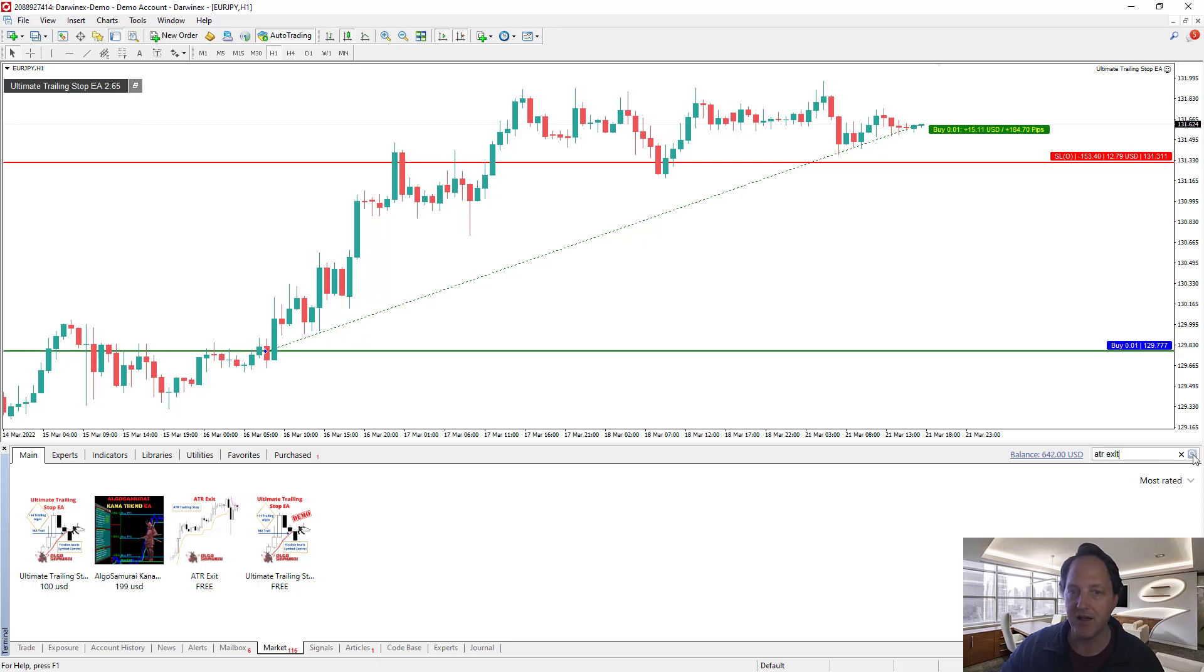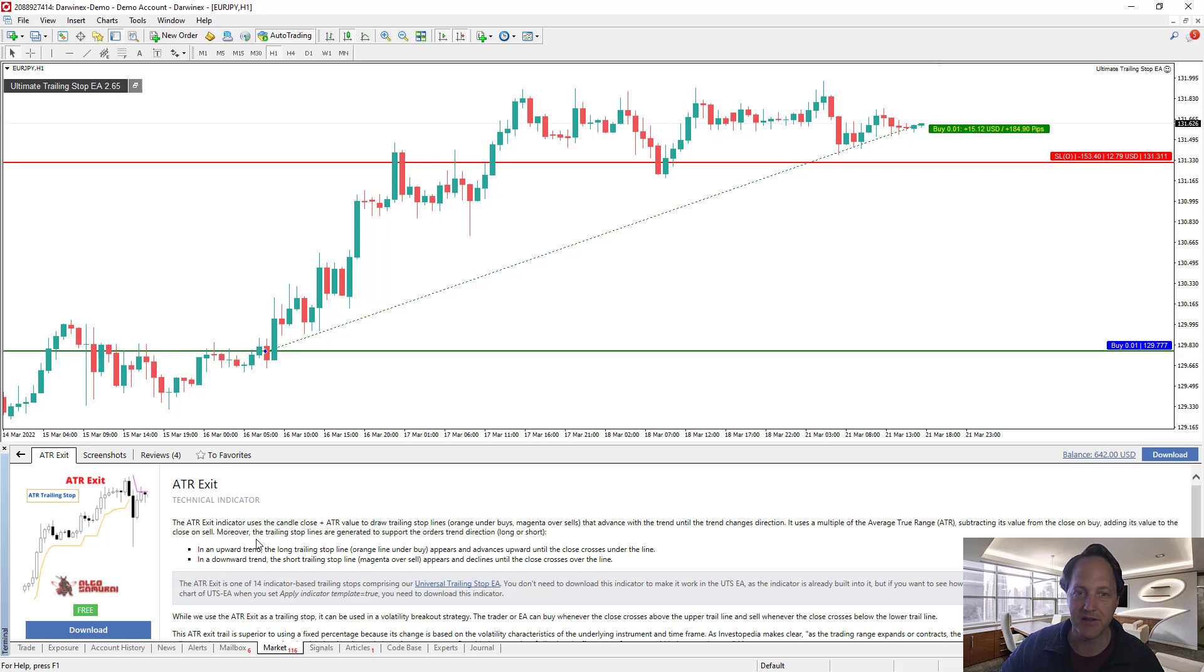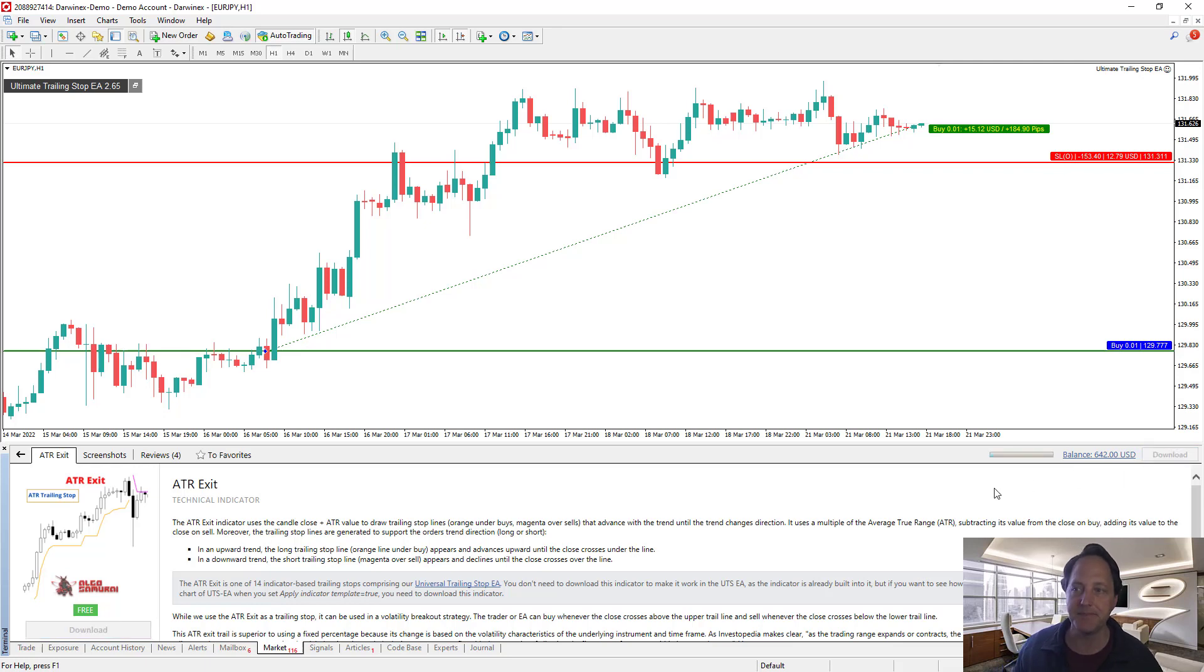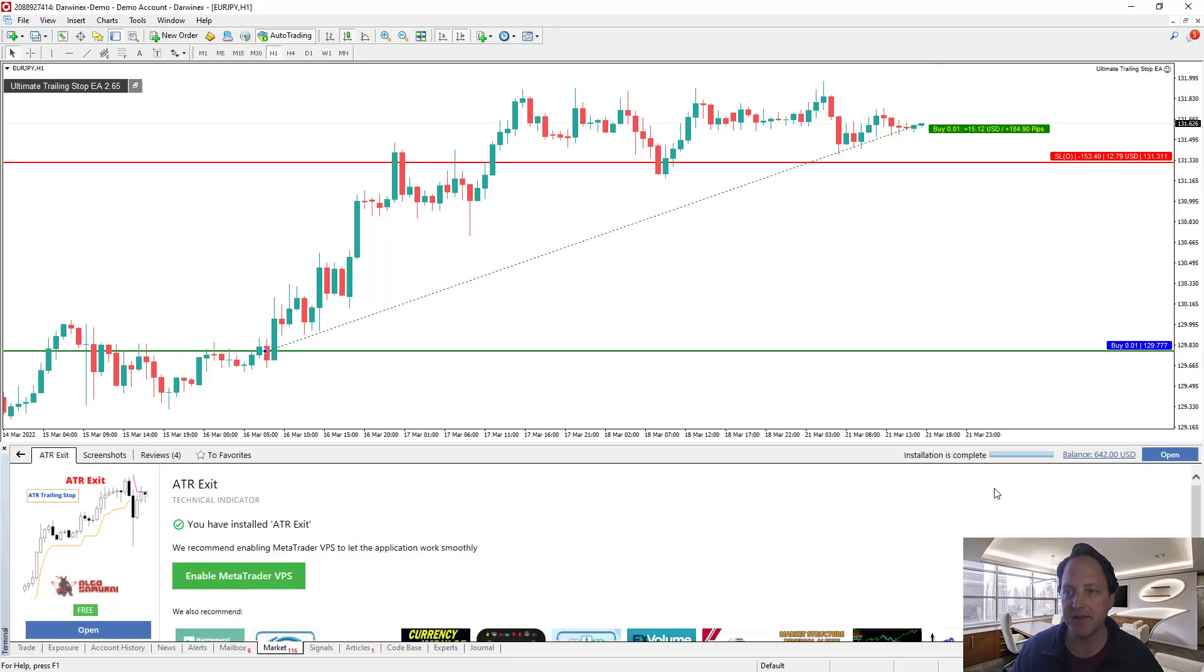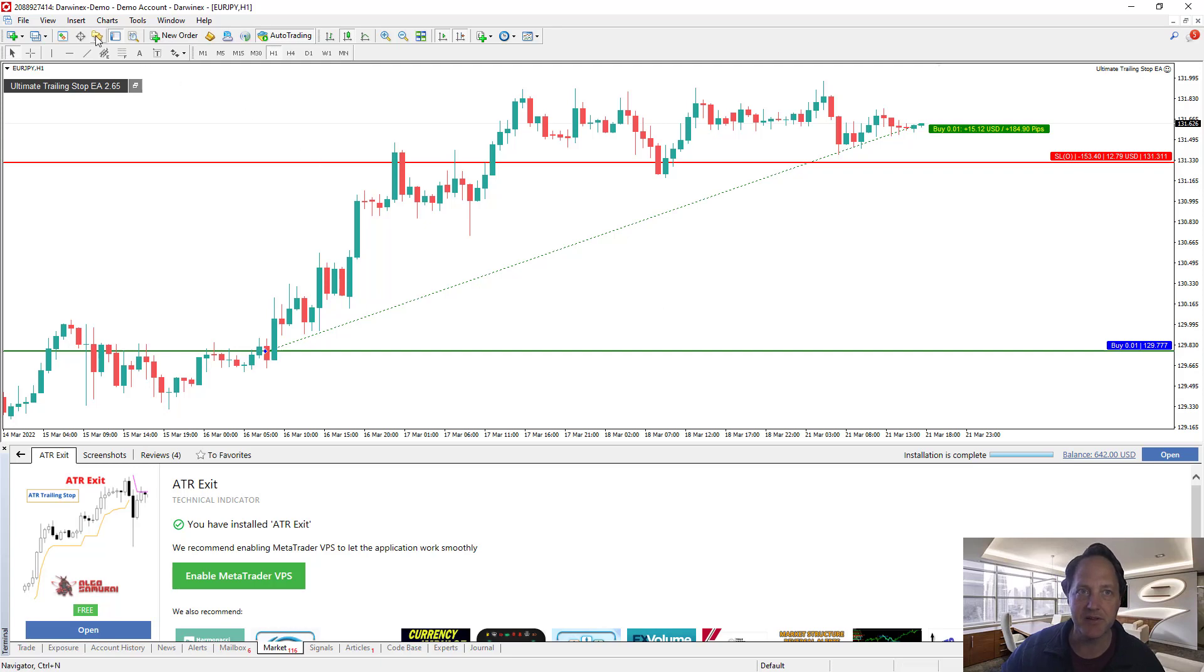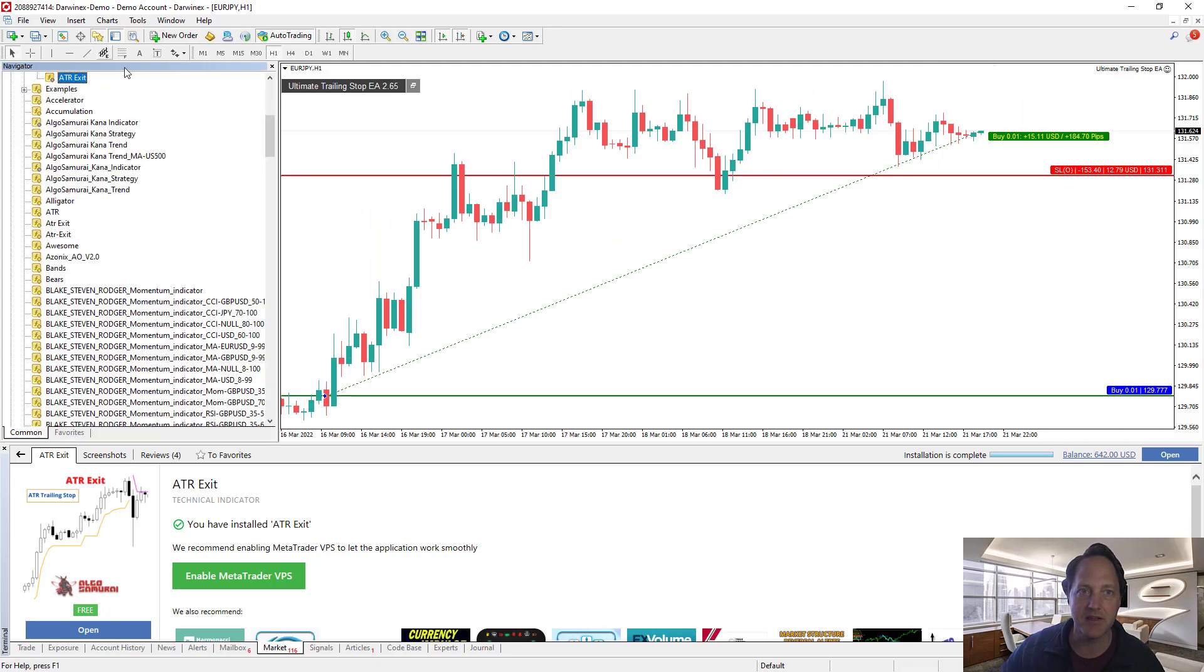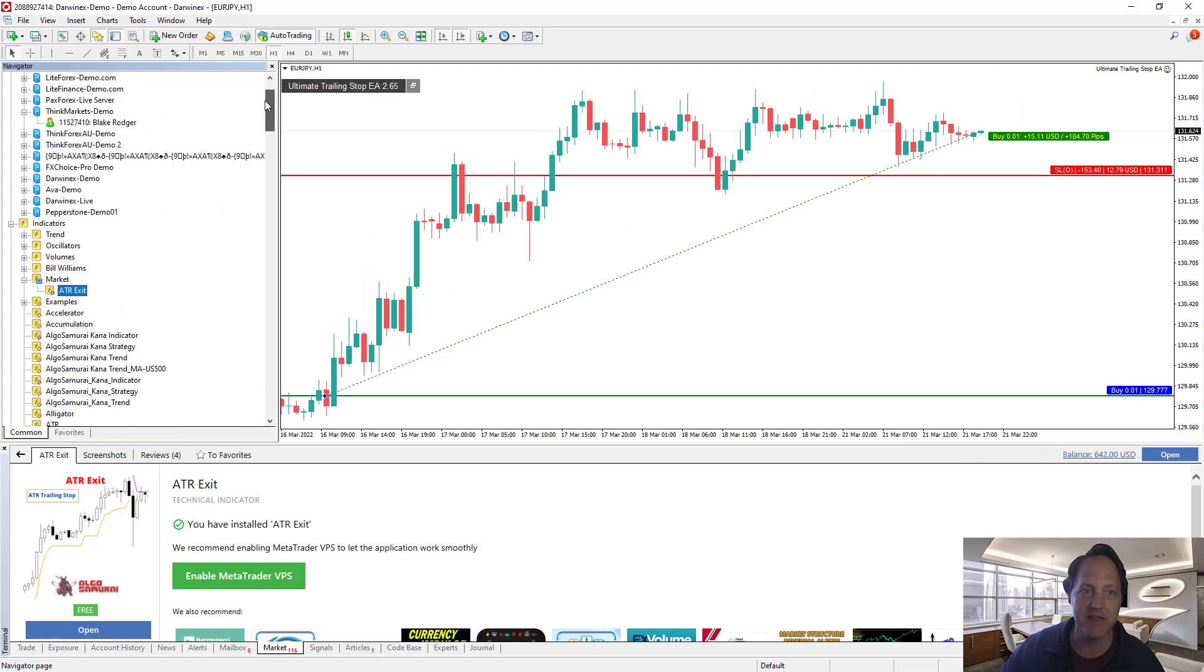I think I already have the ATR exit but if you didn't have it you'd have to search for it. ATR exit, search for it. Then you'd see this here, ATR exit equals free. Click on it and then if it's not downloaded it'll show the download button. You click on the download button. Now it says it's installed. You can actually see it here in the navigator under indicators and then market ATR exit.